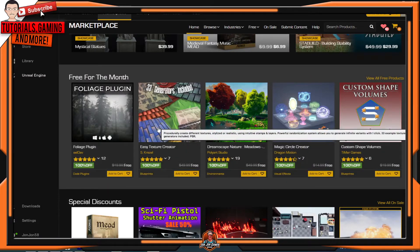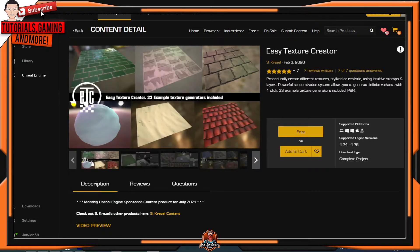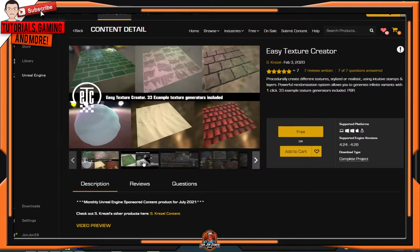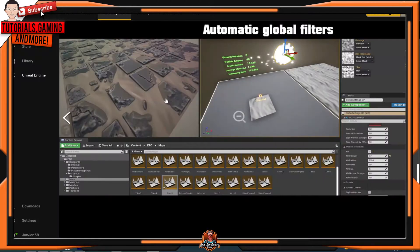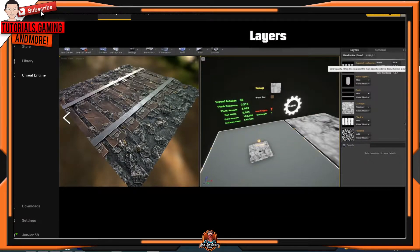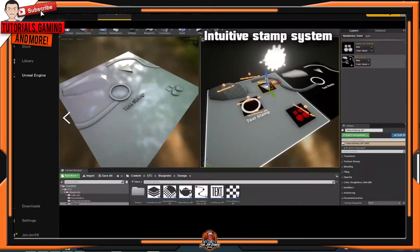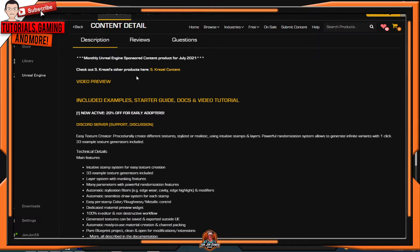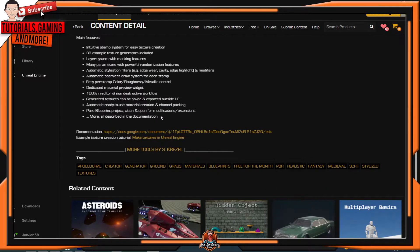The next plugin is Easy Texture Creator. What does this asset do? You can easily create textures for your game — whether it's tiles, grass, snow, sand, rooftops, concrete, and so much more. Here are some screenshots and examples of what the asset can do. Once again, go down to the description to learn more about the plugin.